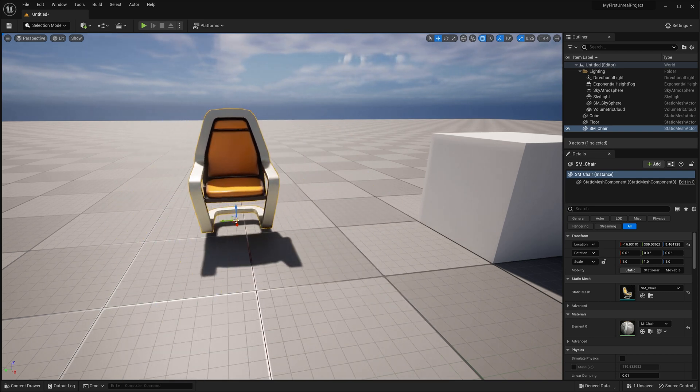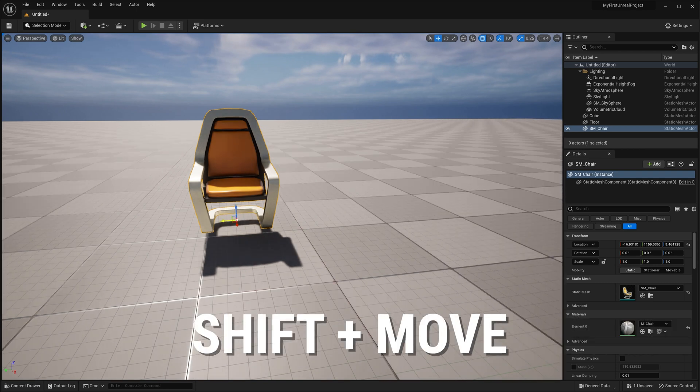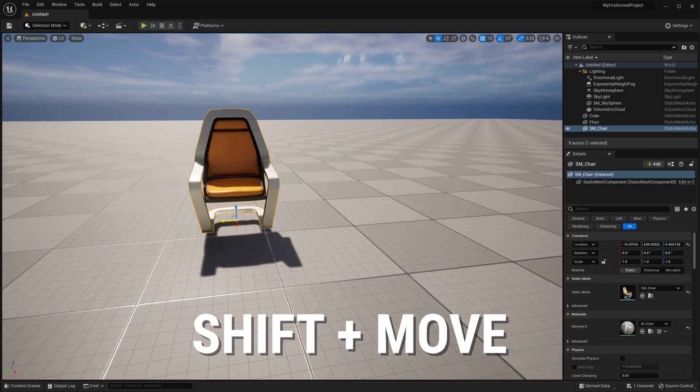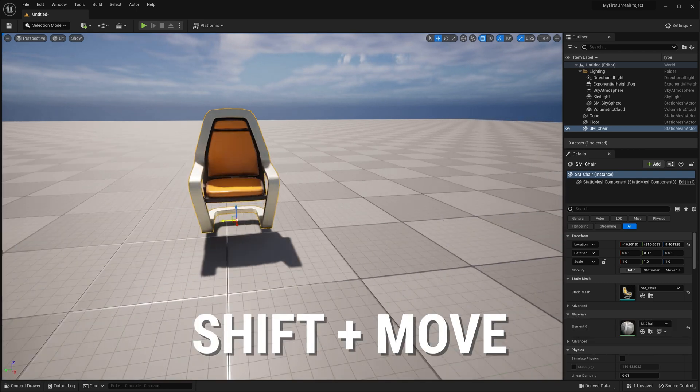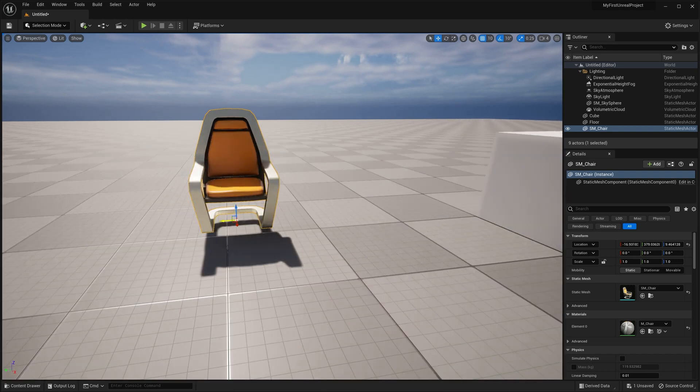Now, another cool thing that you can do is if you hold down Shift while you're moving an object, it'll actually move the camera along with it.